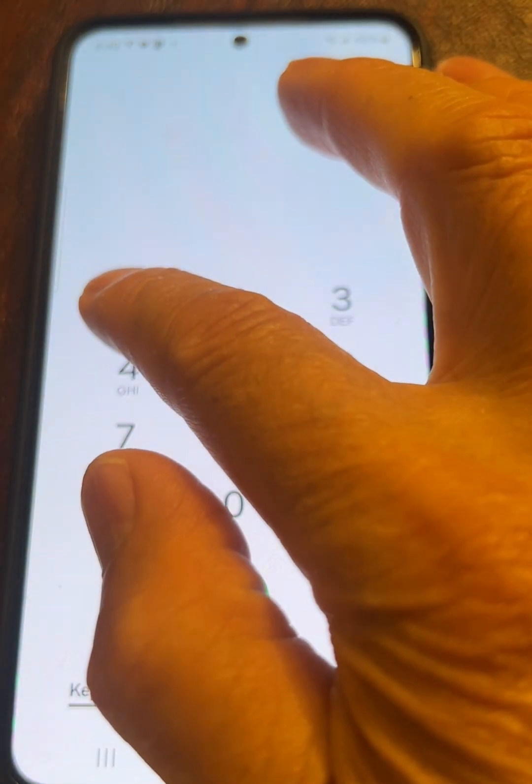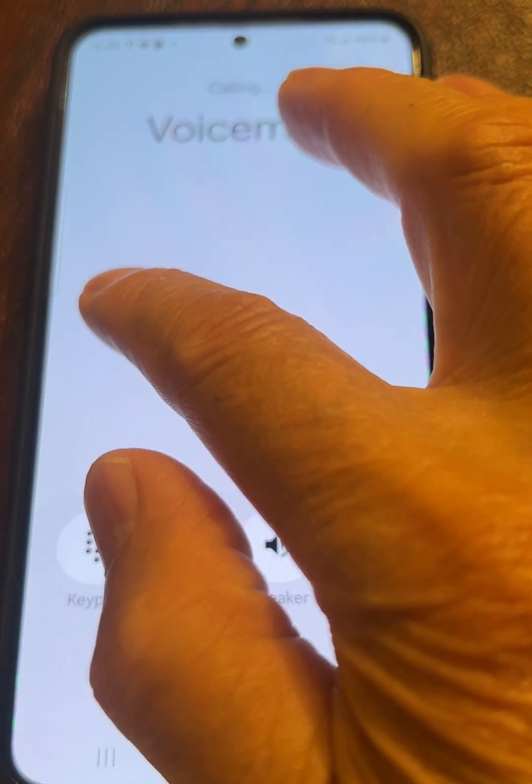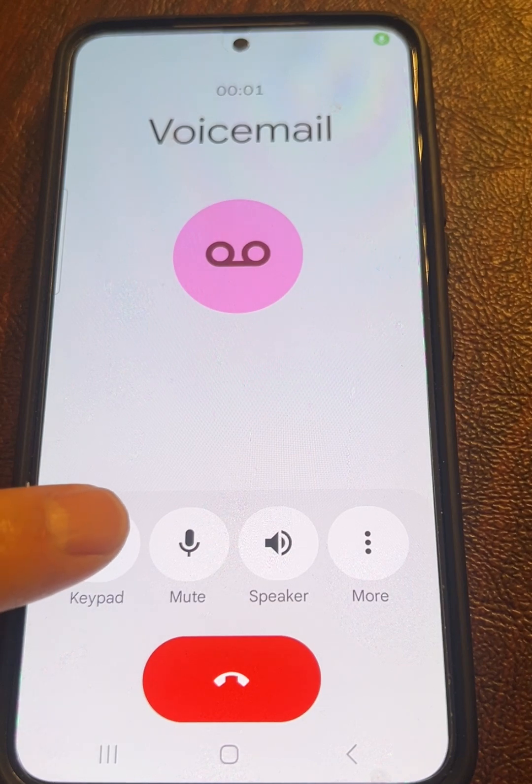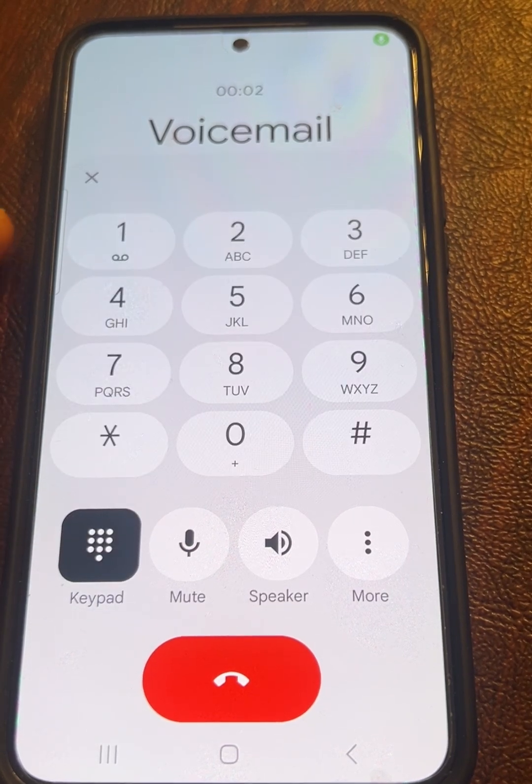Press and hold the one key. This will automatically dial your carrier's voicemail number.